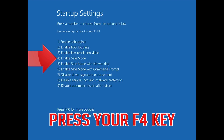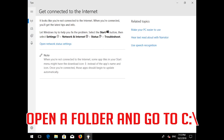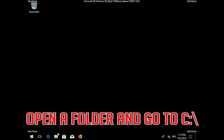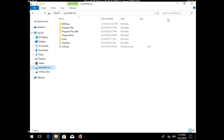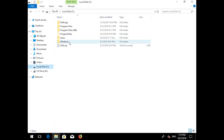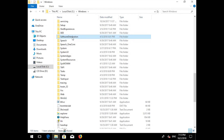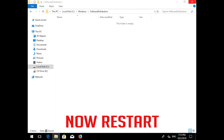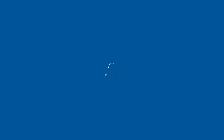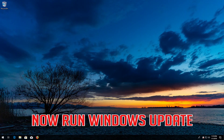Press Restart, then press your F4 key to boot into Safe Mode. Open a folder and go to C:\Windows\SoftwareDistribution. Delete all the contents inside this folder. Now restart and run Windows Update.